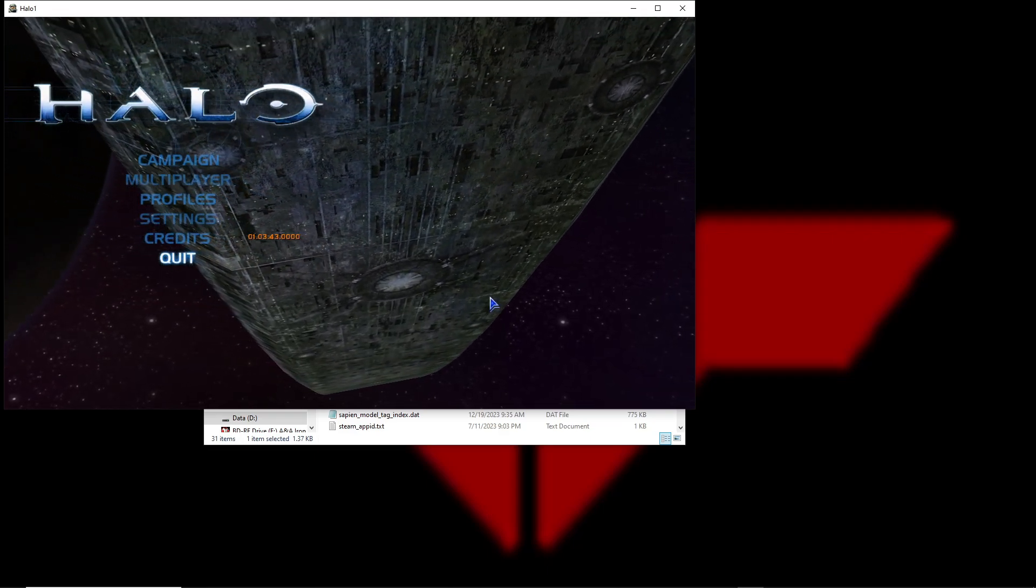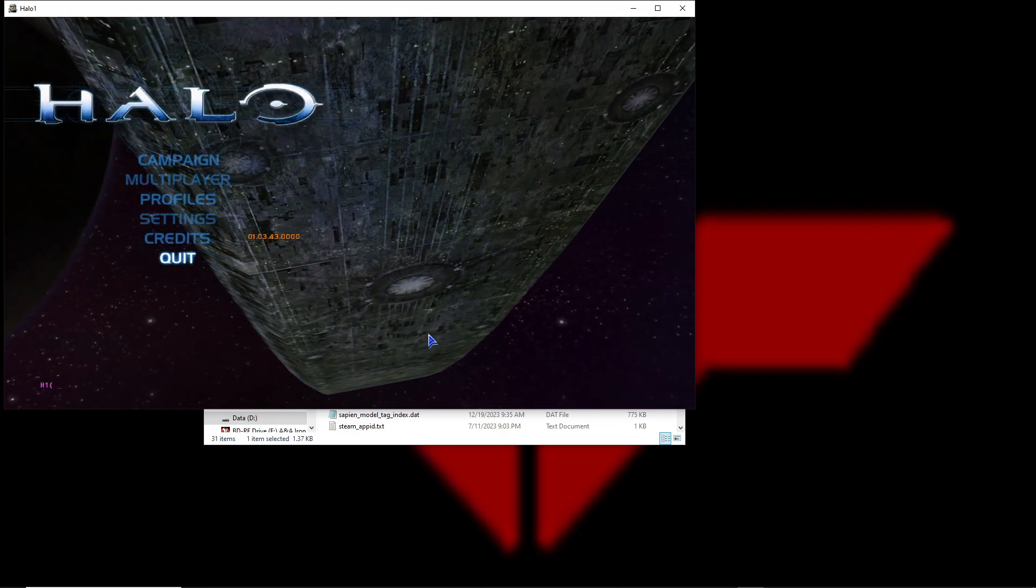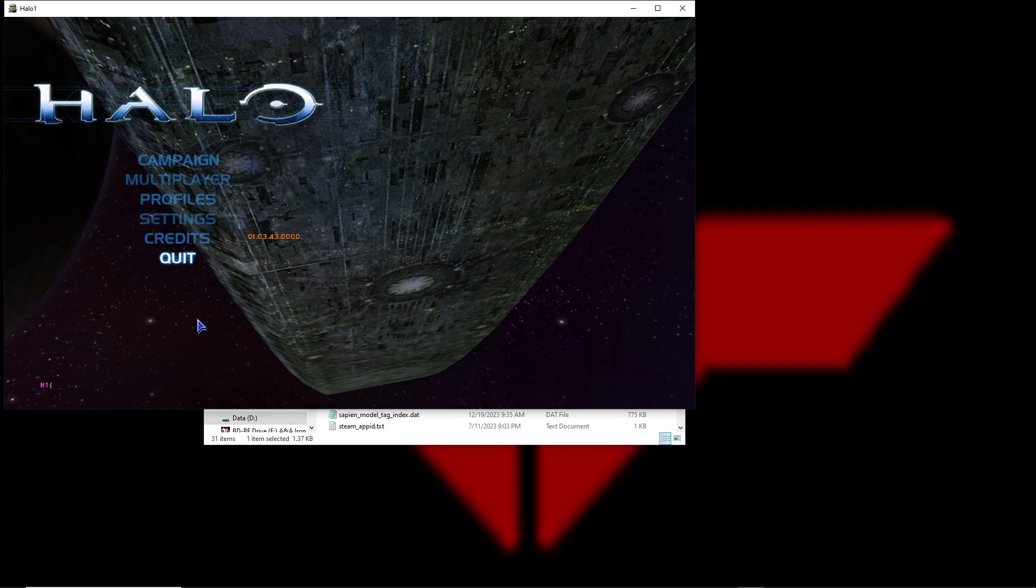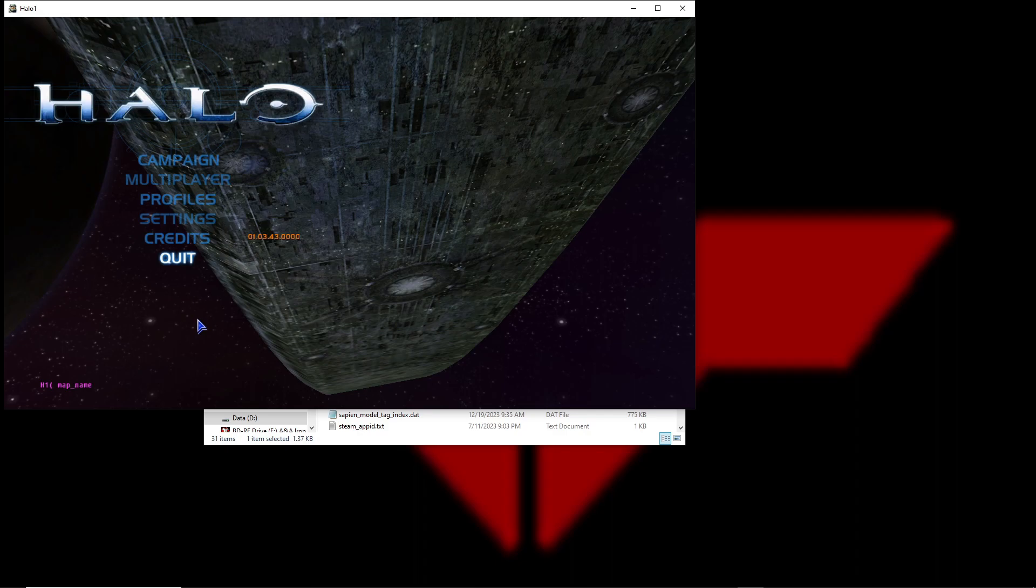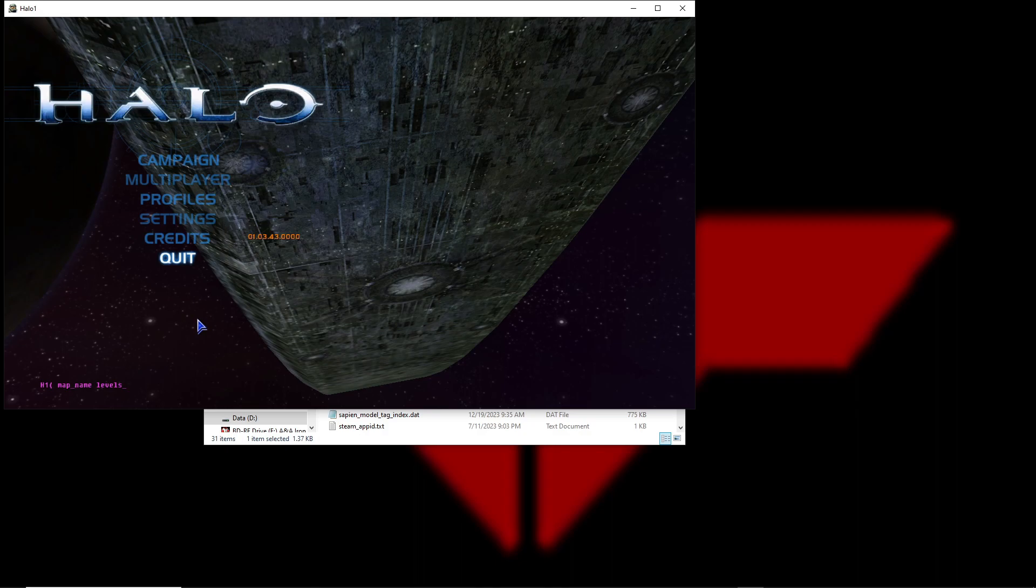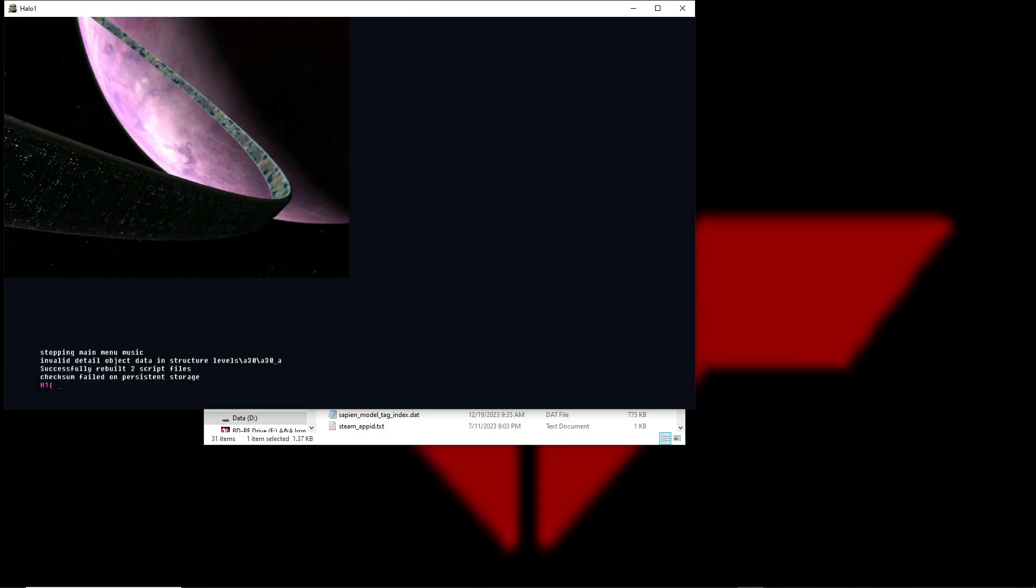To load up a scenario, it's just like Custom Edition. Hit the console key, and then the first command is the exact same as Custom Edition. You type in map underscore name. For this, since we have to load up a scenario file directly, we just type the scenario directory. It would be starting in the tags folder, so we'd type levels, and then I have a scenario called convo, and then the scenario name convo, and that'll load up.